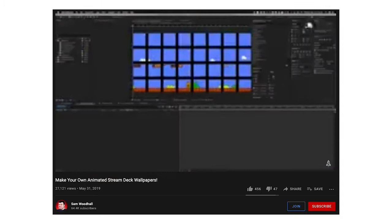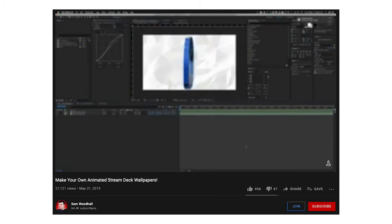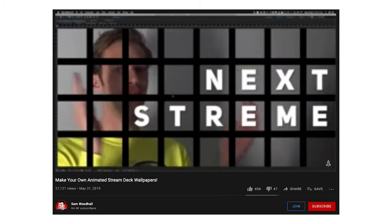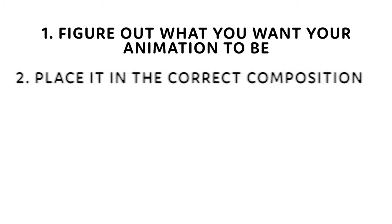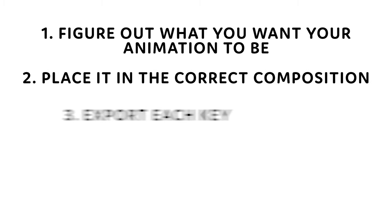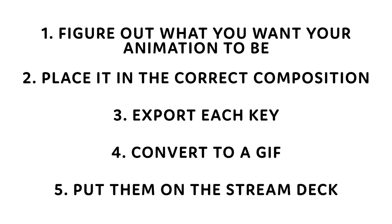Here's where I got this template from. I suggest watching that video and grabbing all of the needed links from it — the link is in my description below. But the basic outline of this edit is: figure out what you want your animation to be, place it in the correct composition, export each key, convert to a GIF, and put them on your Stream Deck.